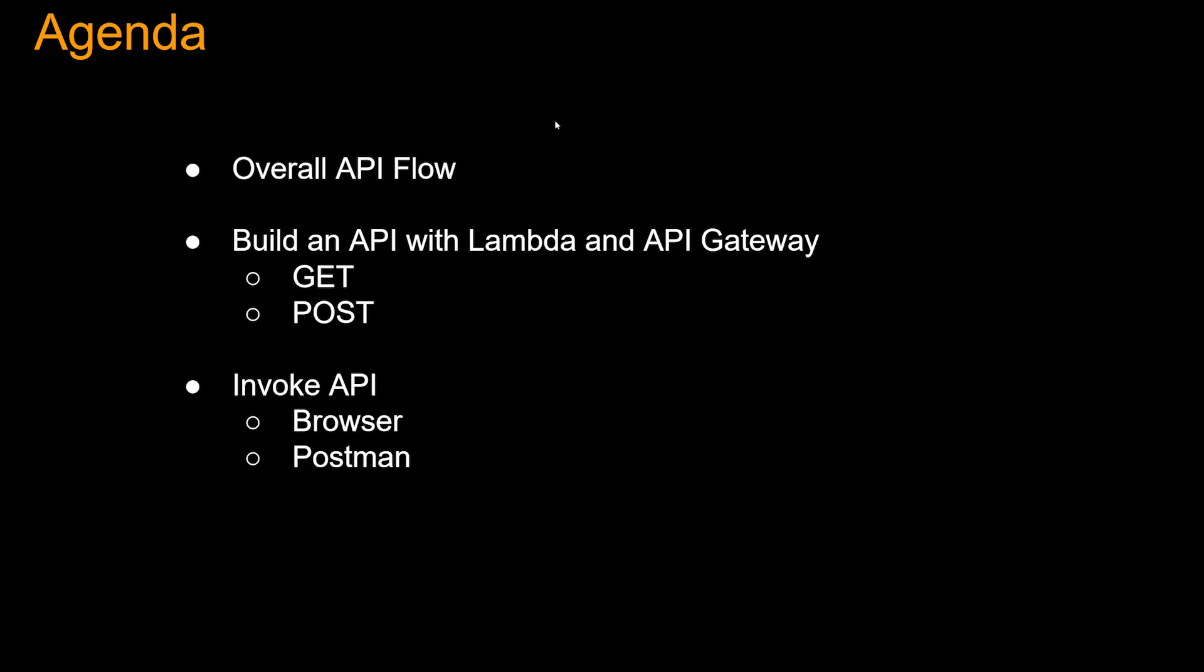Hi guys, Raj here, back with another video. Serverless is heating up and one of the major use cases is using Lambda as API backend. So let's build an API with Lambda and API Gateway.